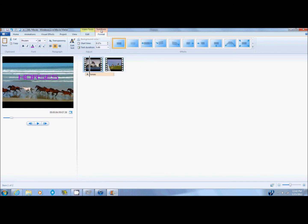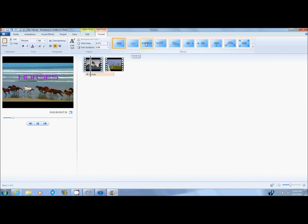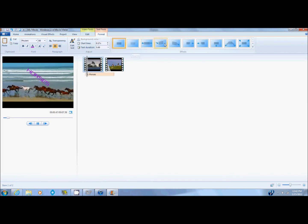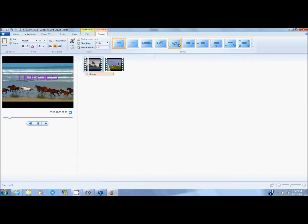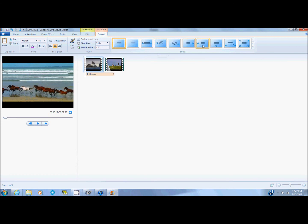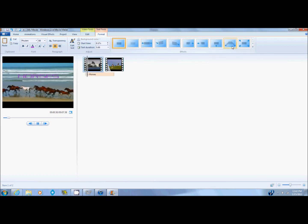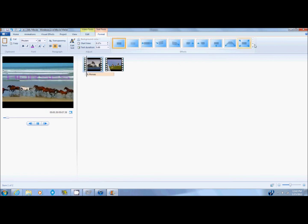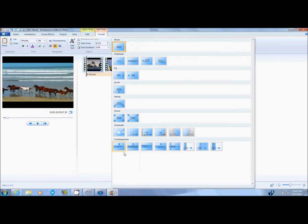First one more thing. The text tools. There are more effects with the text where the text can come in a certain way. So you just go over here and go over it and it will show you different ones.